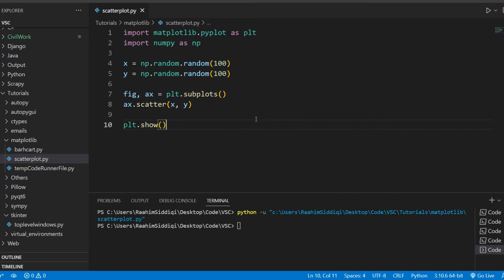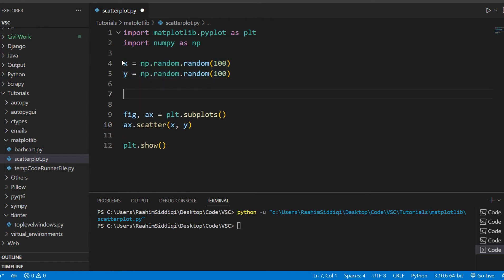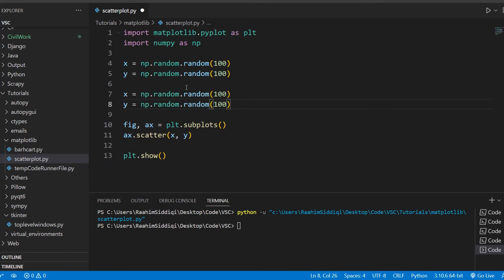So what we'll do now is actually take a look at how we can customize this a bit. One thing that we can do, and one thing that is commonly done, is that we plot two scatterplots on the same graph. This way we can measure two different sets of data. So let me just duplicate this.